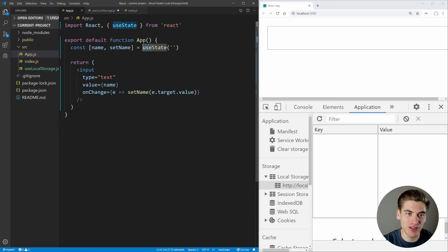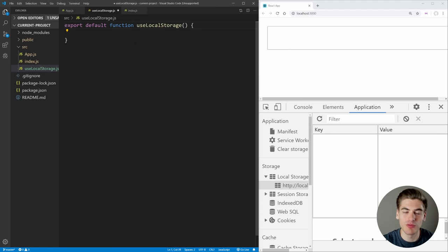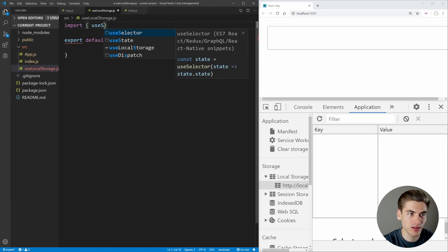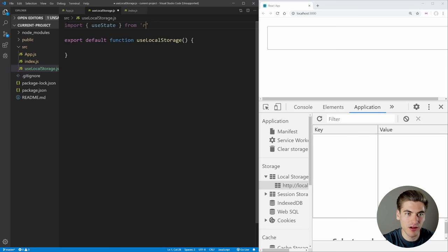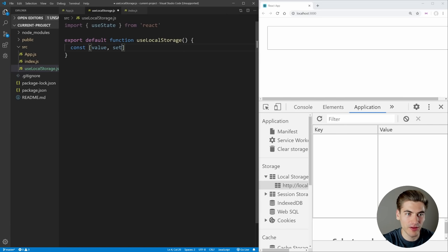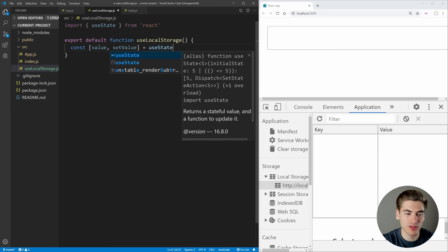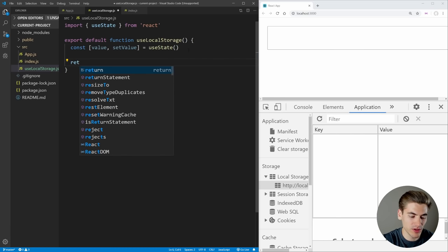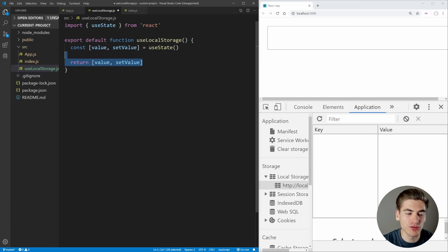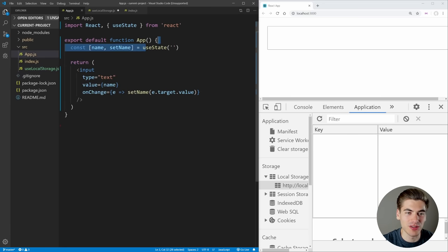Since I want this hook to work essentially exactly the same as useState, I want it to return the exact same thing as useState — so we want to return our variable as well as our update function. Inside of this hook, we can use other hooks built into React. So I'll import the useState hook from React, and now I can set up our basic state — we can say value and setValue, set that equal to useState. Then we can return value and setValue.